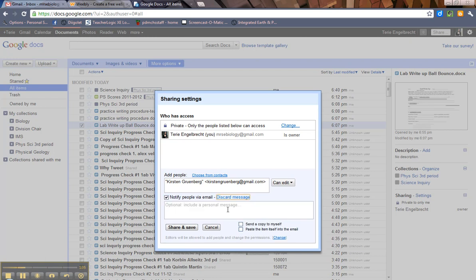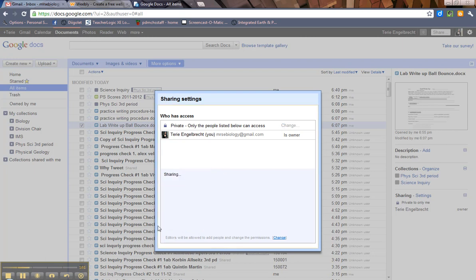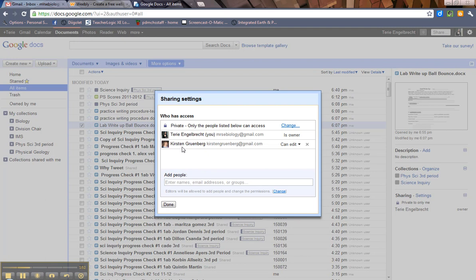And then you can actually add a little message if you want. You can send a copy to yourself in case you want confirmation that you sent it in case they say, oh well I didn't get it. Or you can paste the item itself into the email. I've sometimes done this with forms. But whatever you want to do, when you're done, you hit share and save.